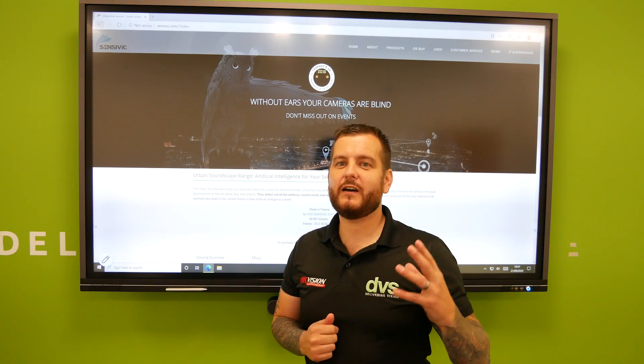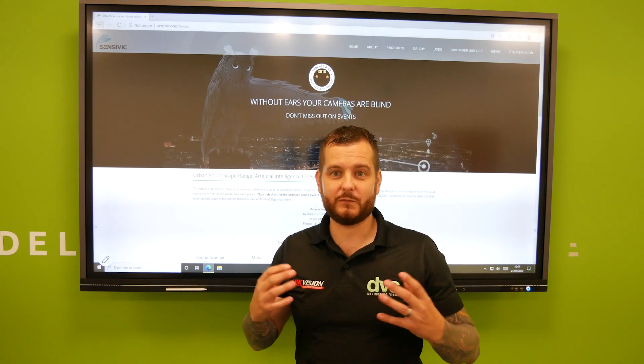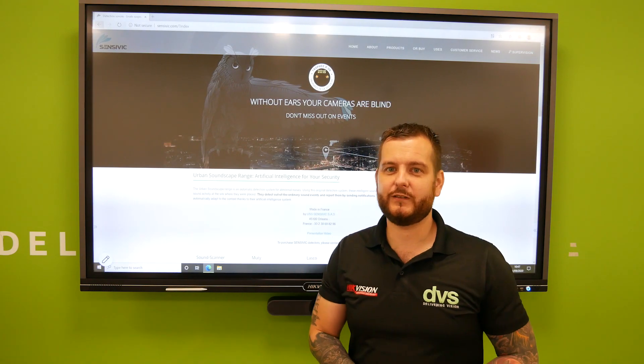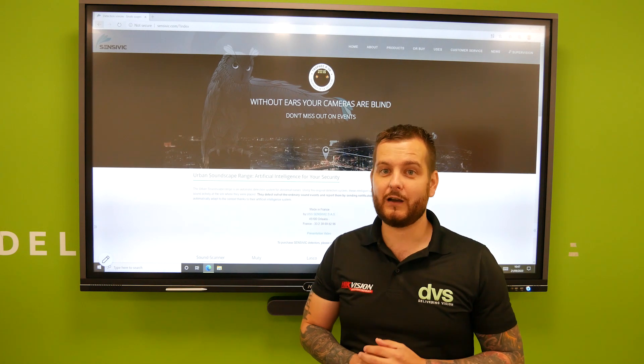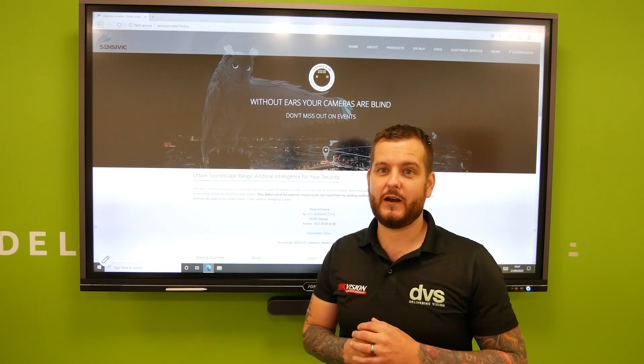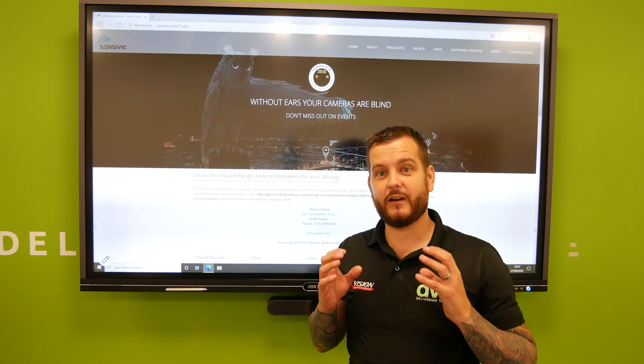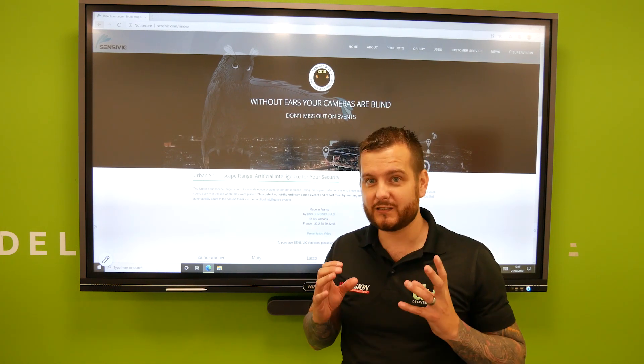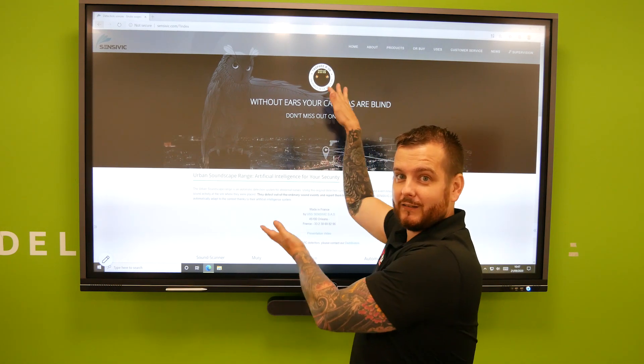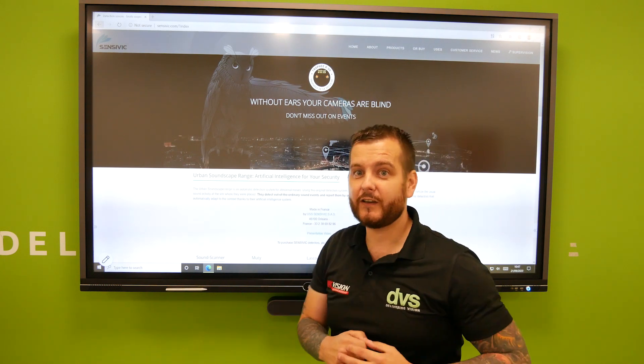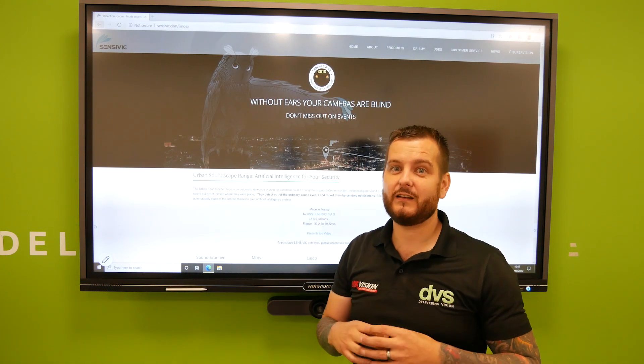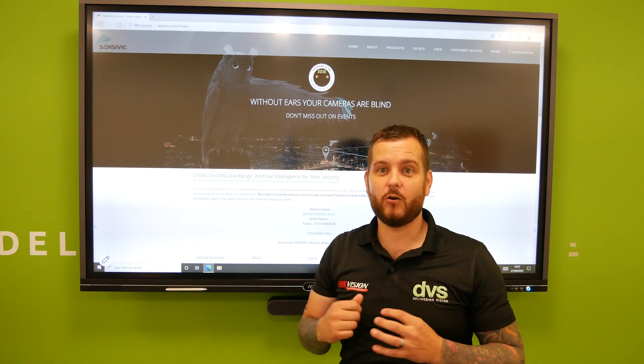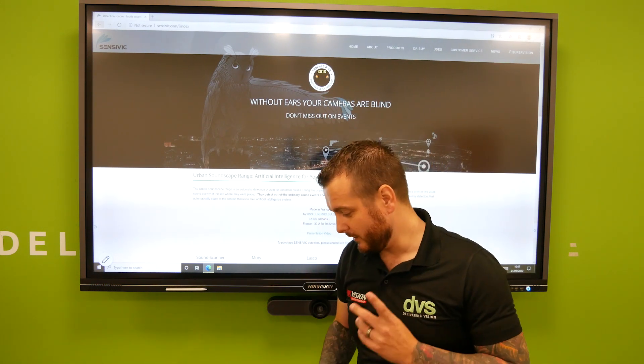Hello and welcome to another how-to video. My name is Dytec, CTO of DVS, and today we're going to take a look at one of our brand new partnerships with a company called Sensivic.